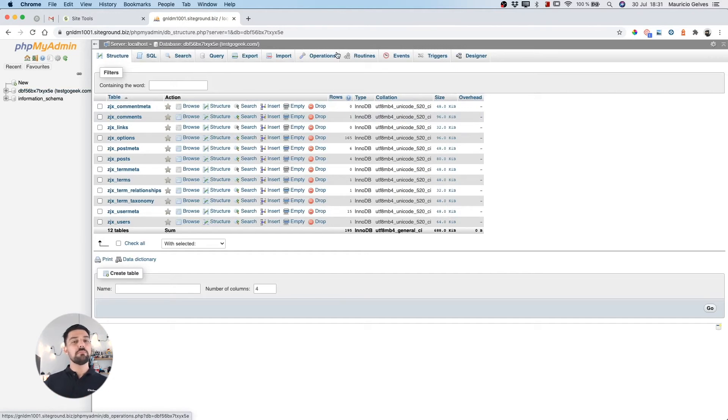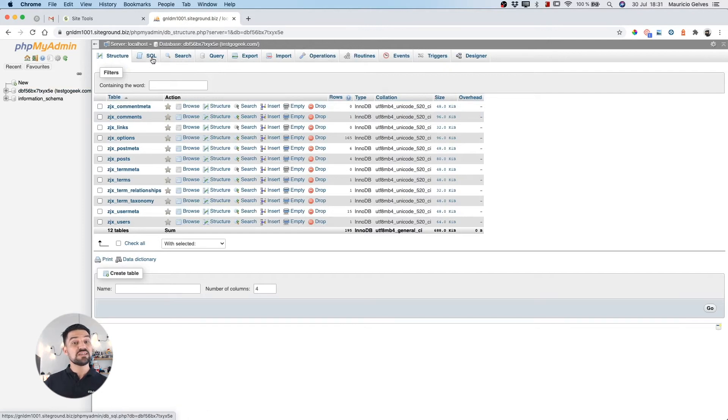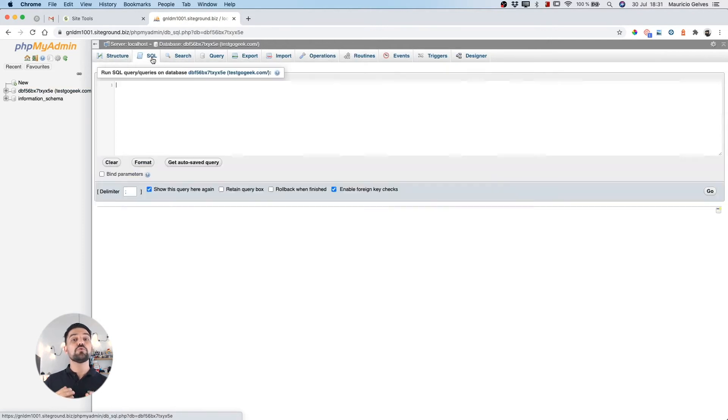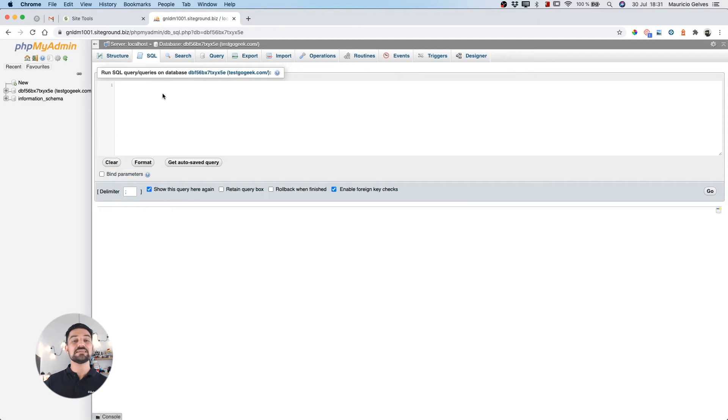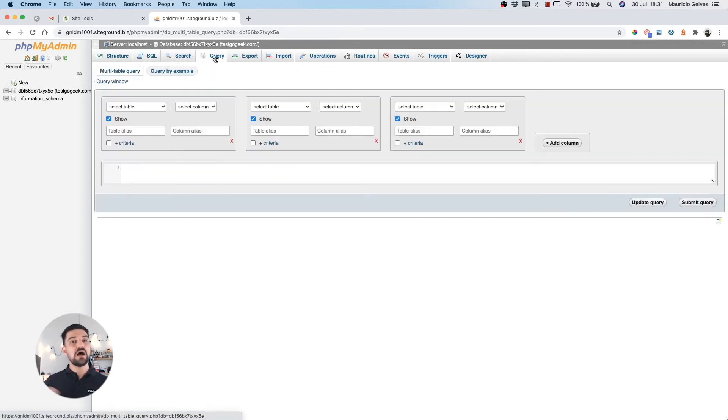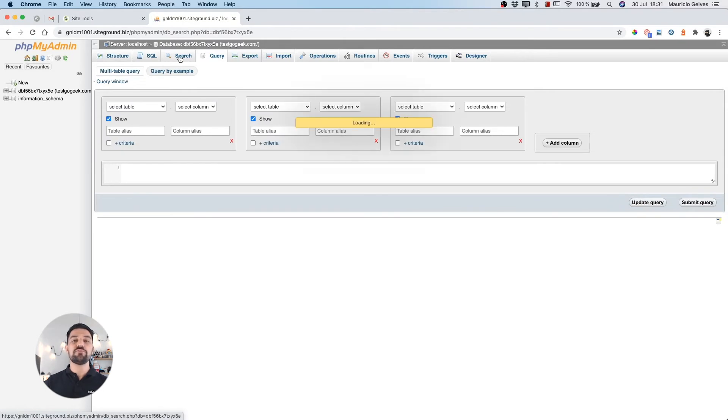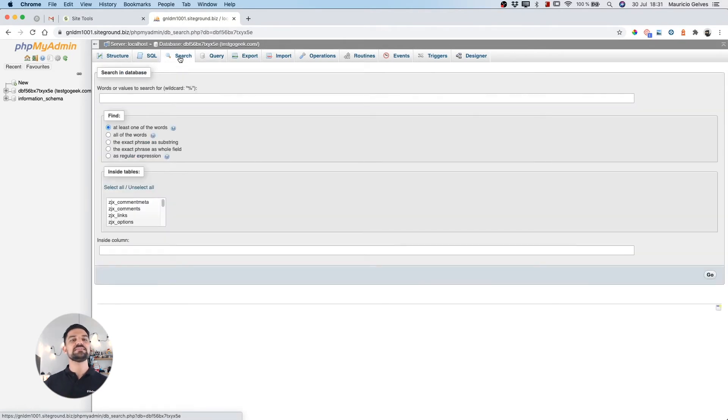Some of the most important tabs are: In the SQL tab, you can write your own queries to search, modify or delete data from your database. The search and query tabs are user interfaces to easily create different searches.